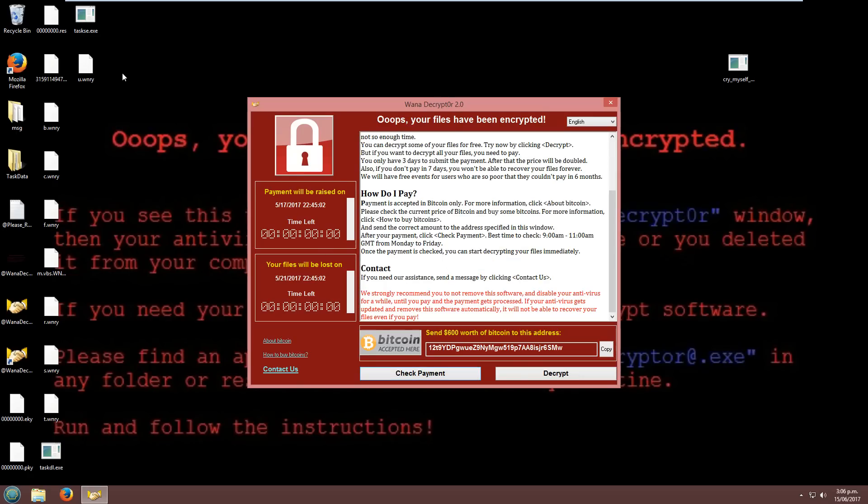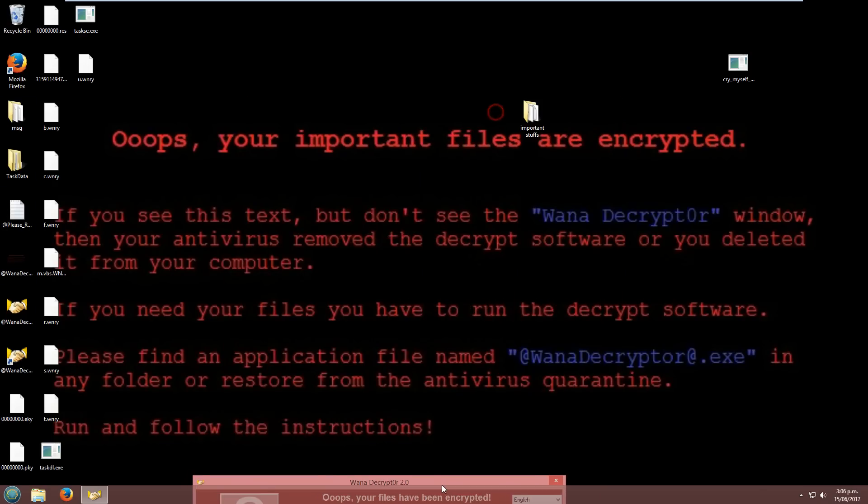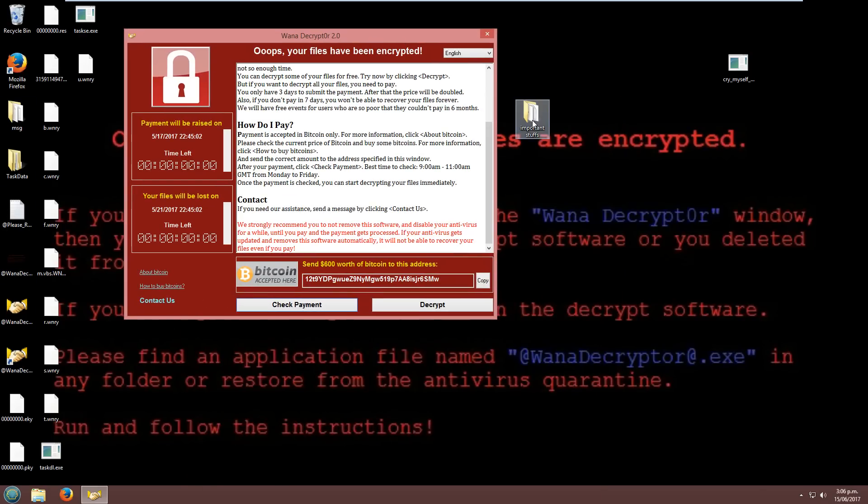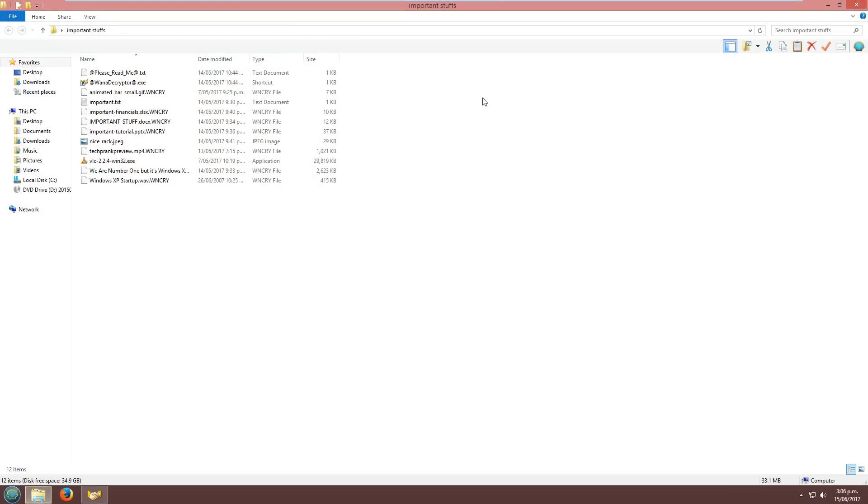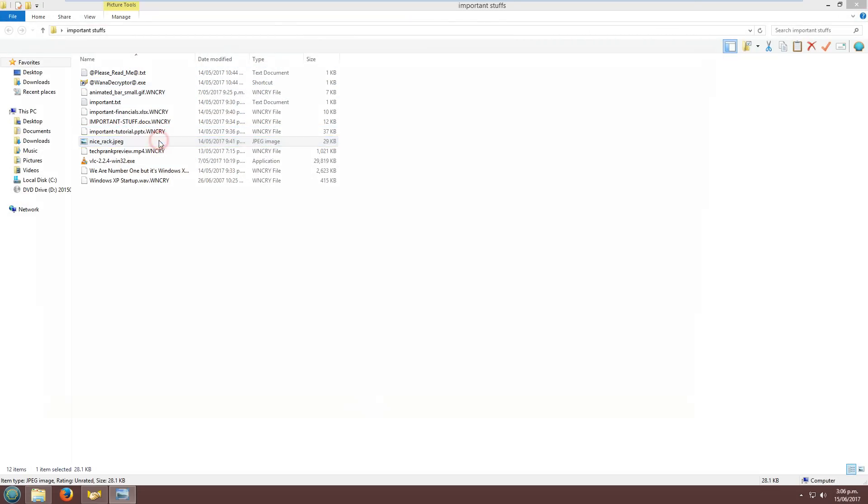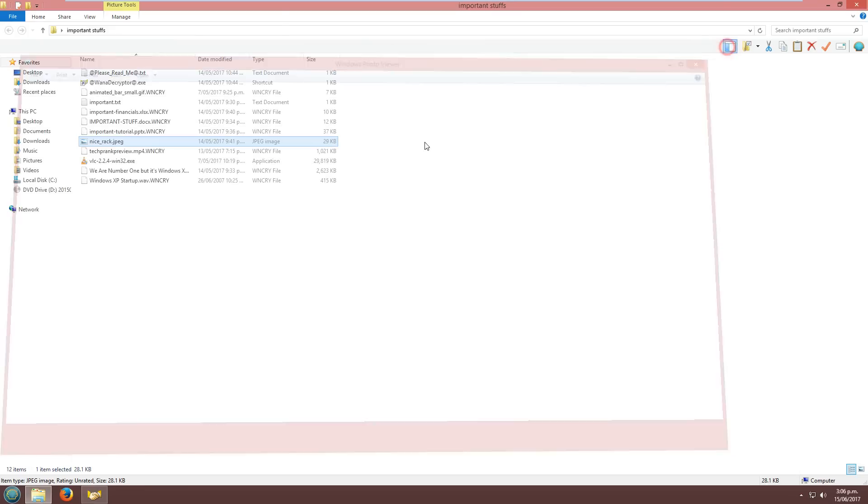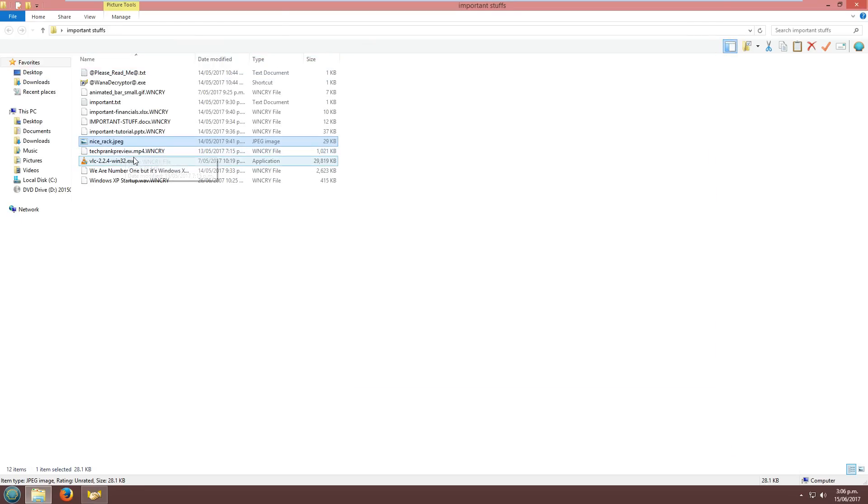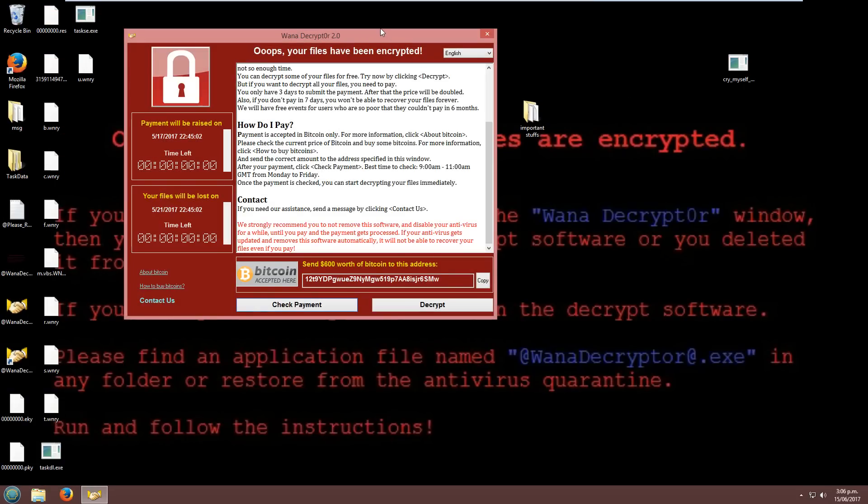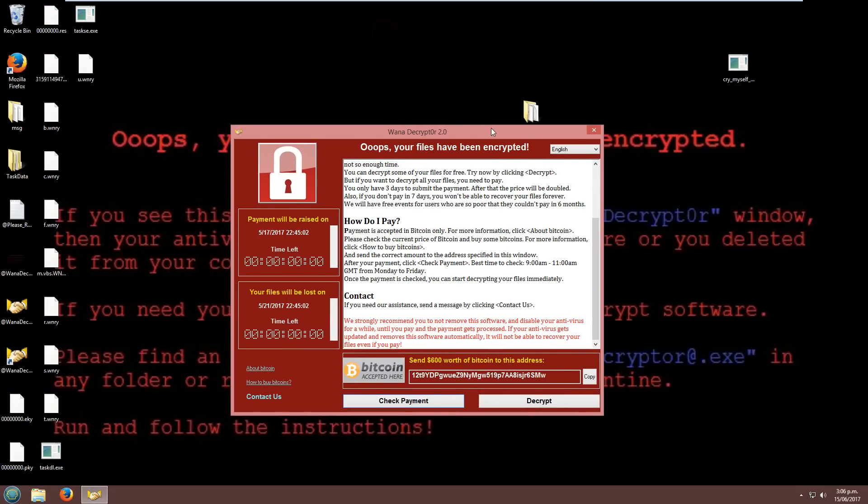So, oops, your files have been encrypted. My important stuffs have been ruined, except for the VLC setup like last time. So yeah, that's just a very quick